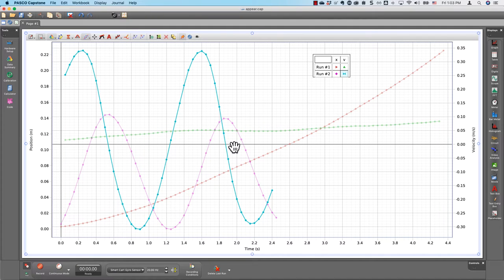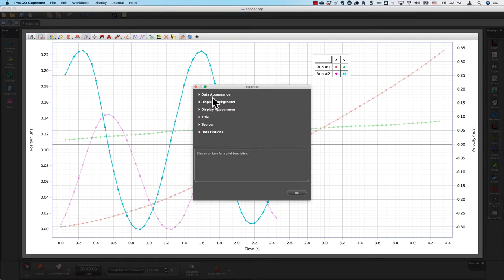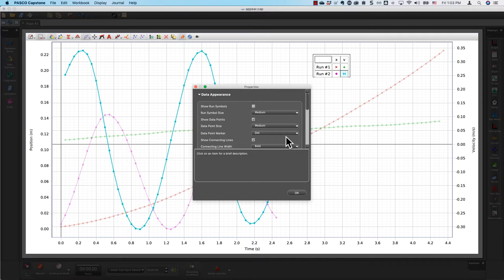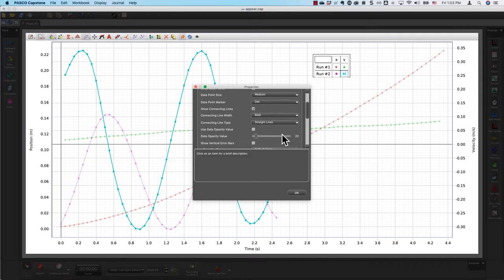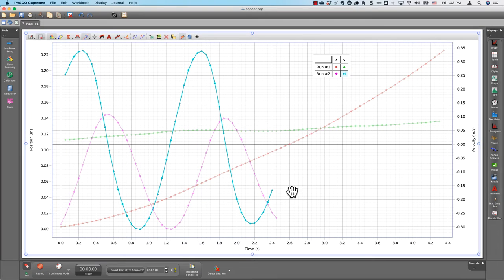The appearance of data in a specific Pasco Capstone graph can be changed in graph properties under Data Appearance. But if you regularly prefer something different from Capstone's defaults, it quickly gets tedious to change these settings in every graph across all of your experiments.